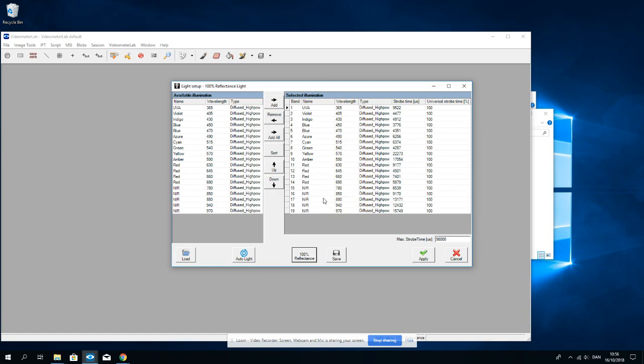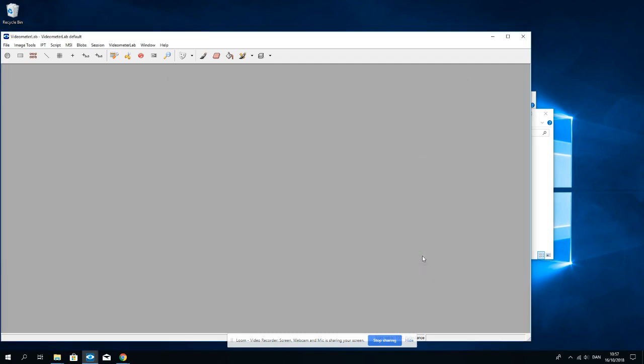Or we can customize the light setup by putting in a representative sample and do auto light. Today I will just choose 100% reflections and apply.